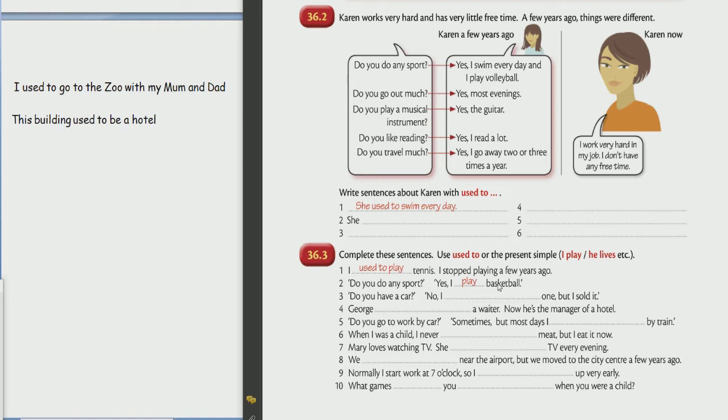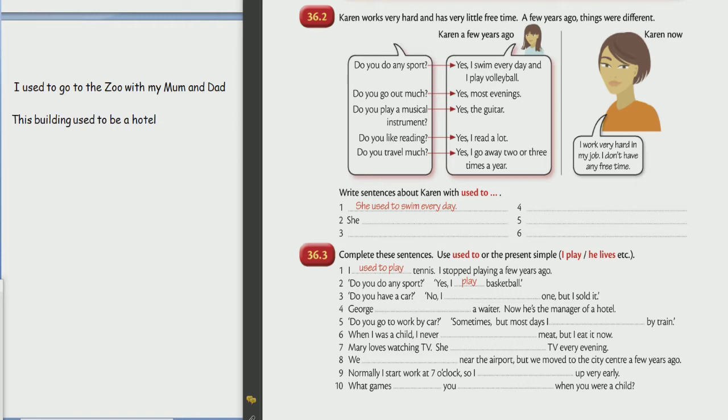Okay, years ago things were different. One, she used to swim every day. Good, please read your captions.